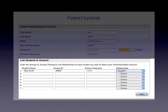In order to view your child's attendance and assessment information, you will need to tie them to your account. To do that, enter their name, the access ID, and access password provided in the brochure, and indicate their relationship to you. If you have more than one child, you can continue entering multiple students in this table. When you are complete, click the enter button.